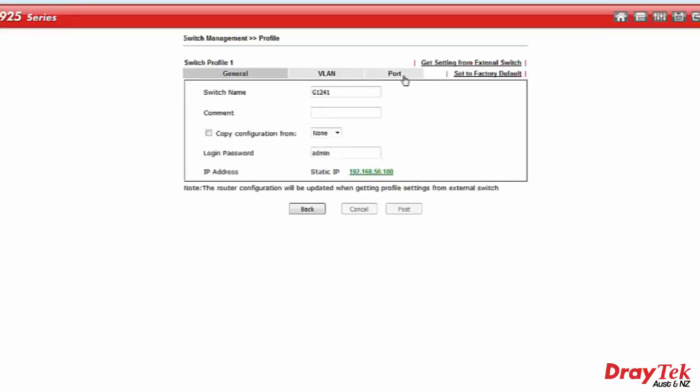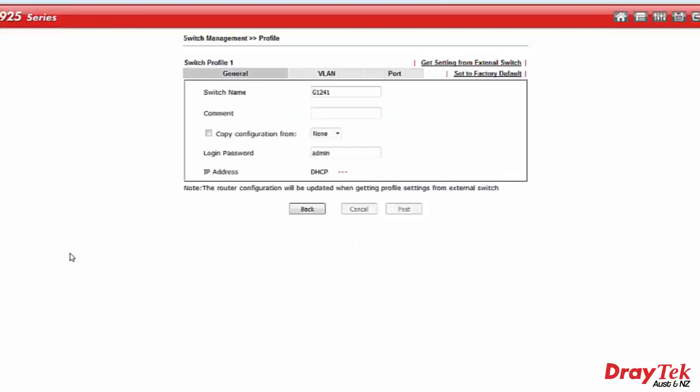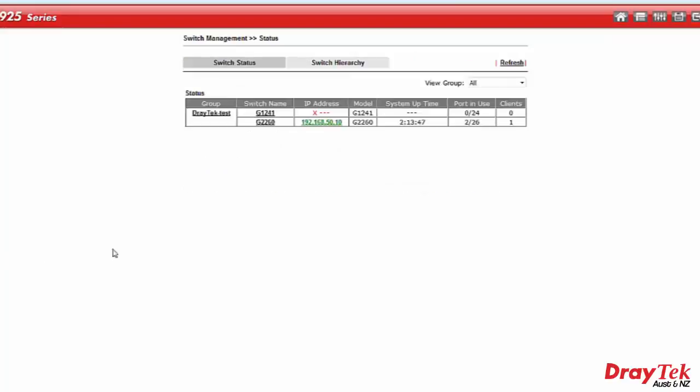The port tab is used to shut down required ports. After the switch is configured, it will appear in the status page.